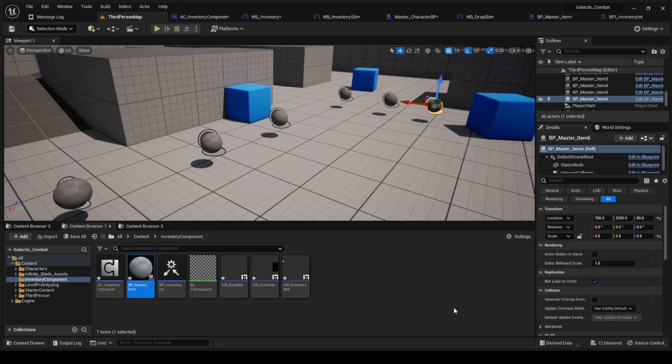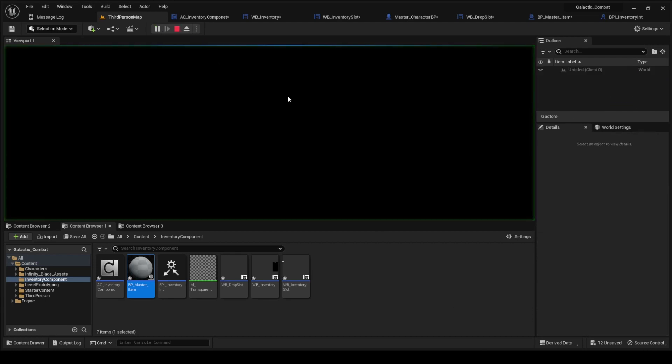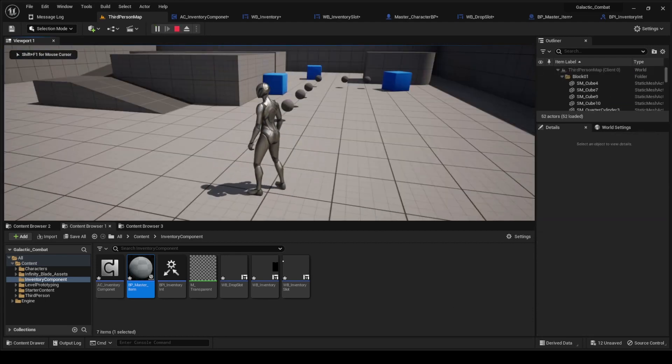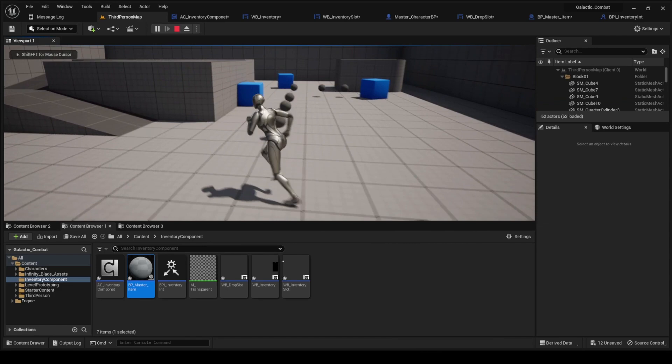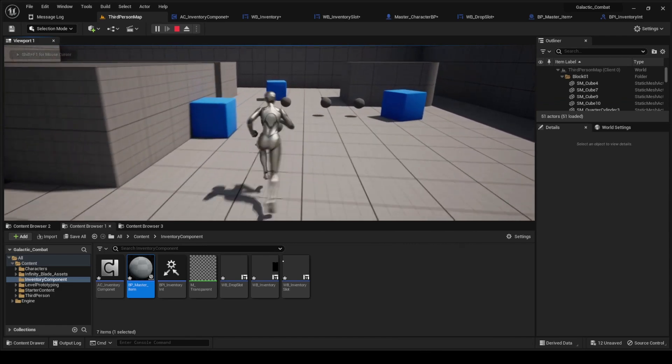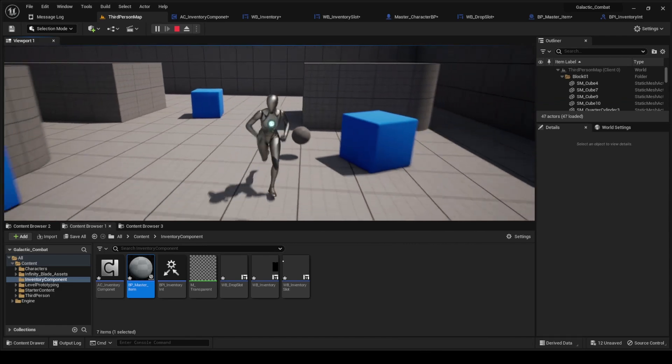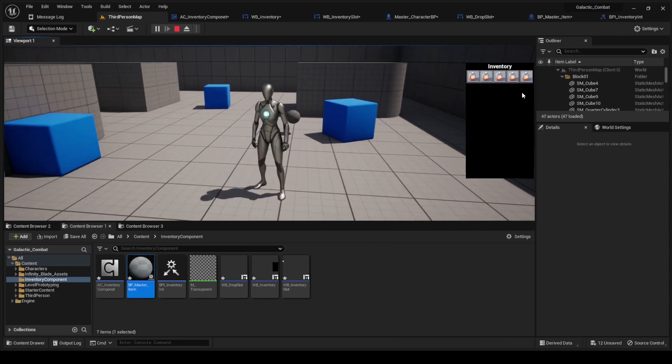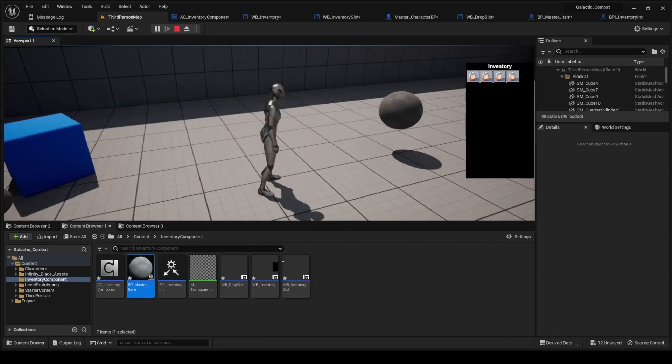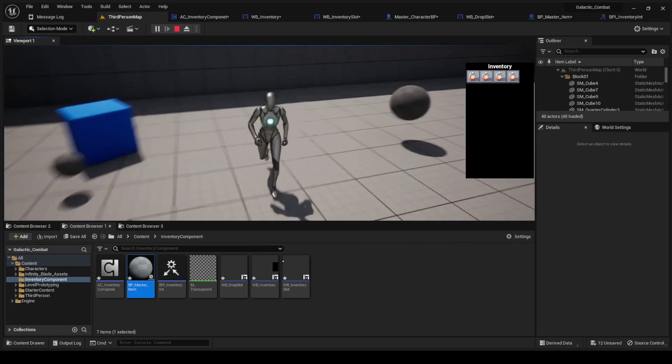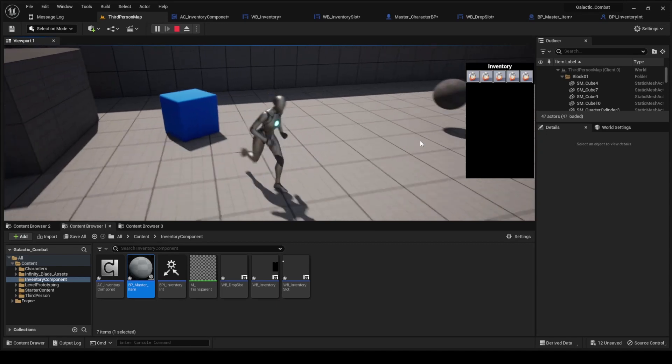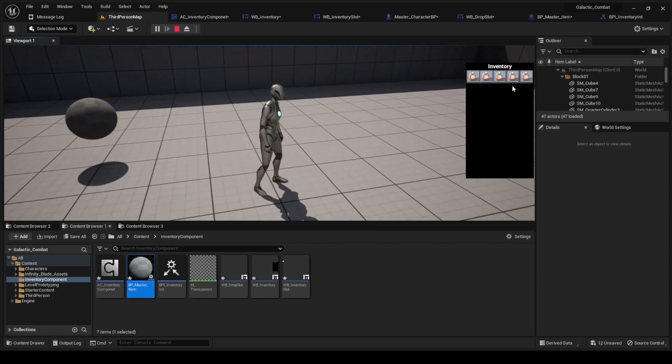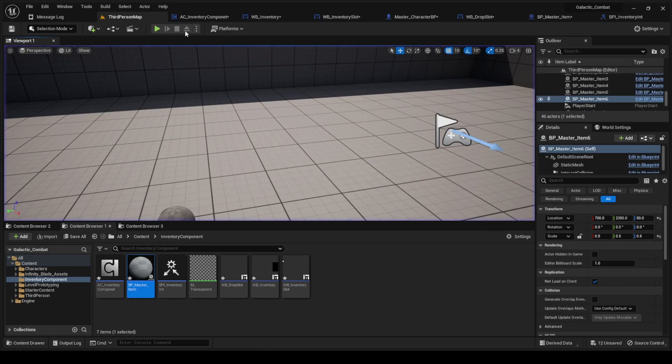One more time, this is in action. There it is in front of me, and there it is updating while I pick it up.